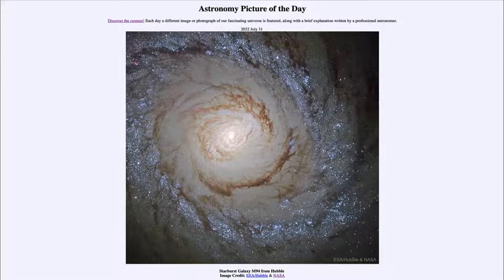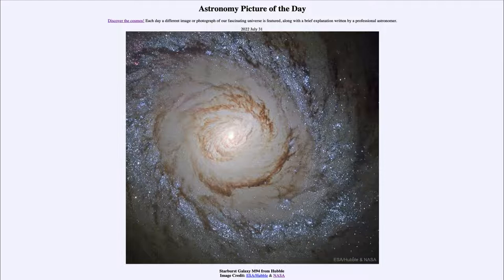What could cause something like this? It may have been some kind of event in the central regions where gravity and perhaps the rotation in the interior caused a density wave to propagate outward, compressing material. When the gas and dust are compressed, that enhances the rate of star formation, so we can get star formation increasing for various reasons.